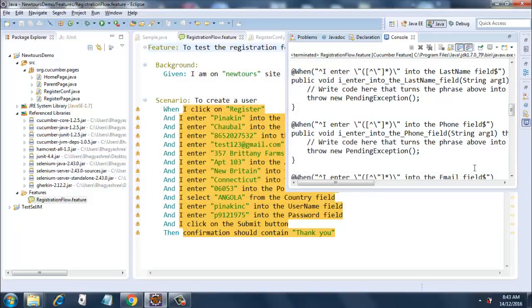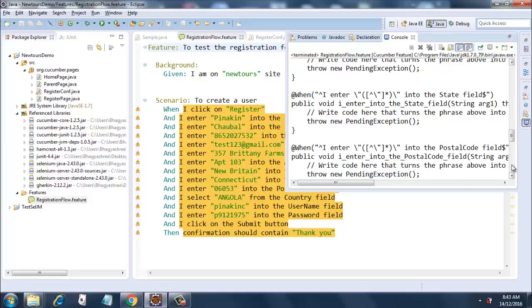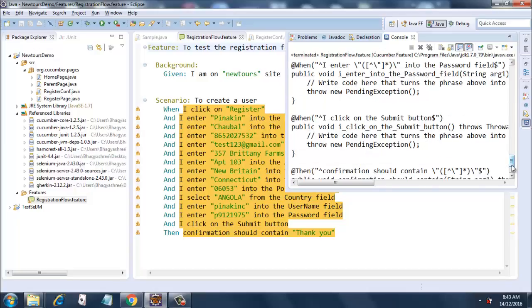Because I have added many And conditions - when I enter, when I enter - so it will And. And then confirmation should contain this. So what this is, is it is a regular expression. It is generated automatically by Cucumber for us. We do not need to do anything.